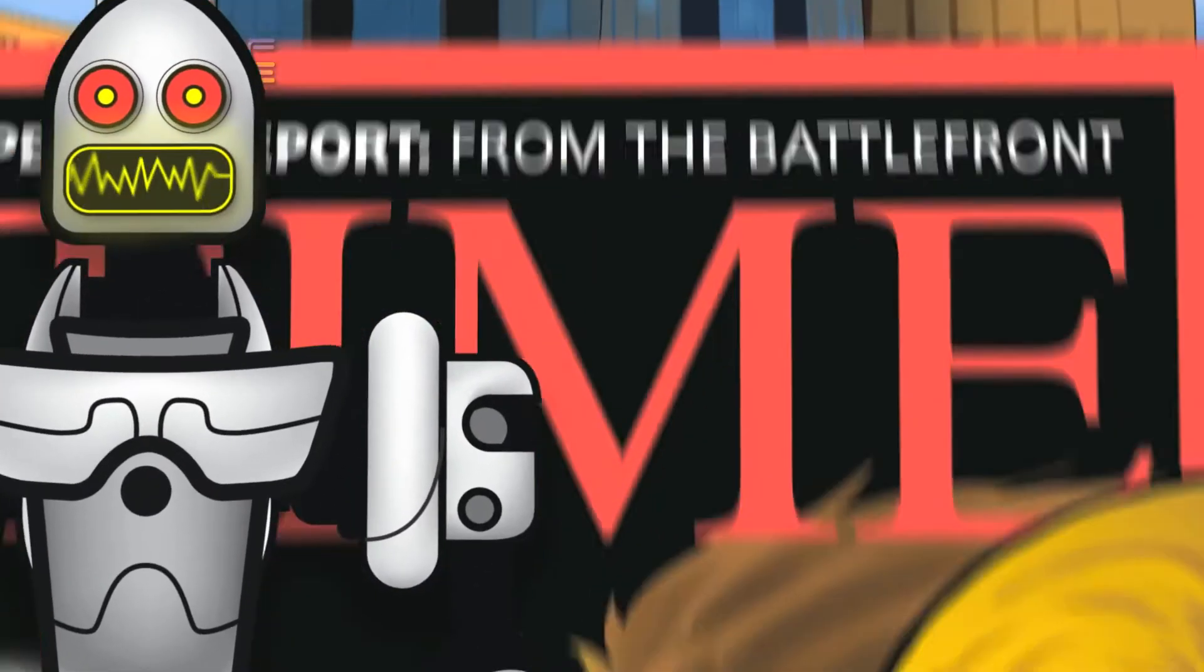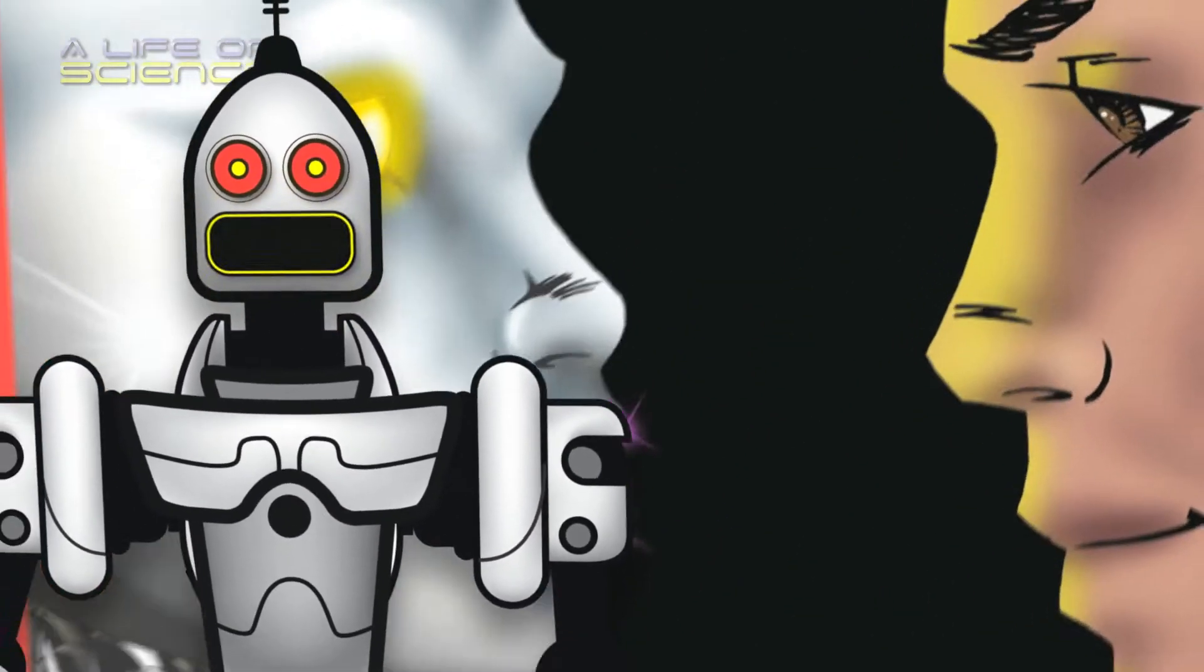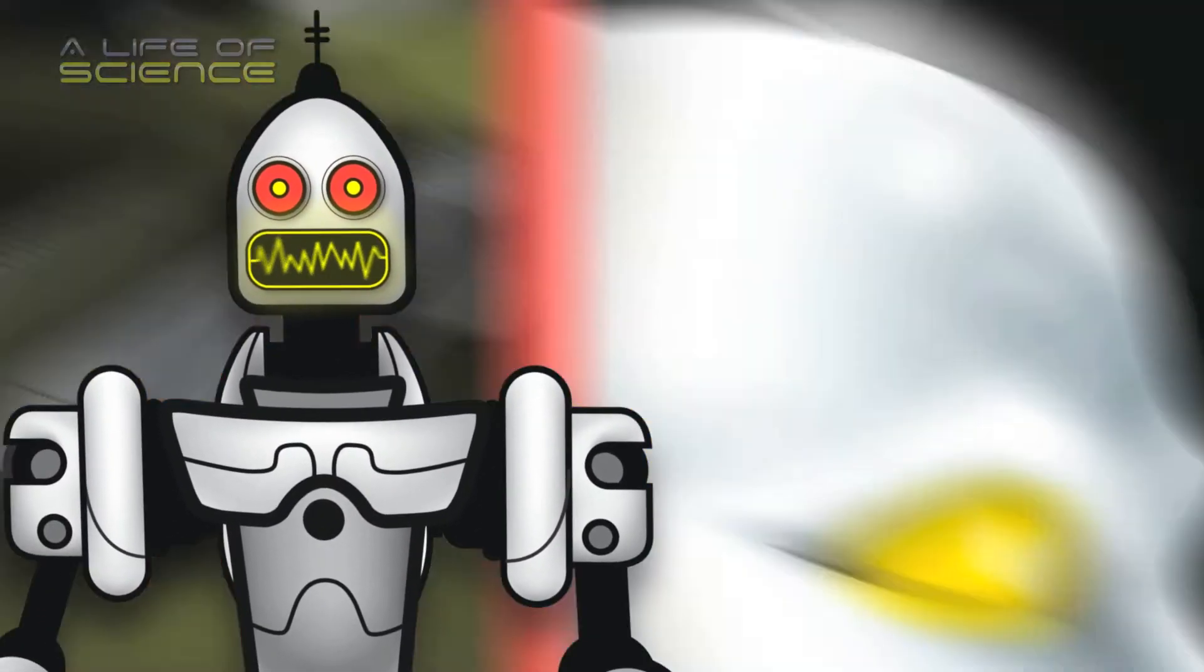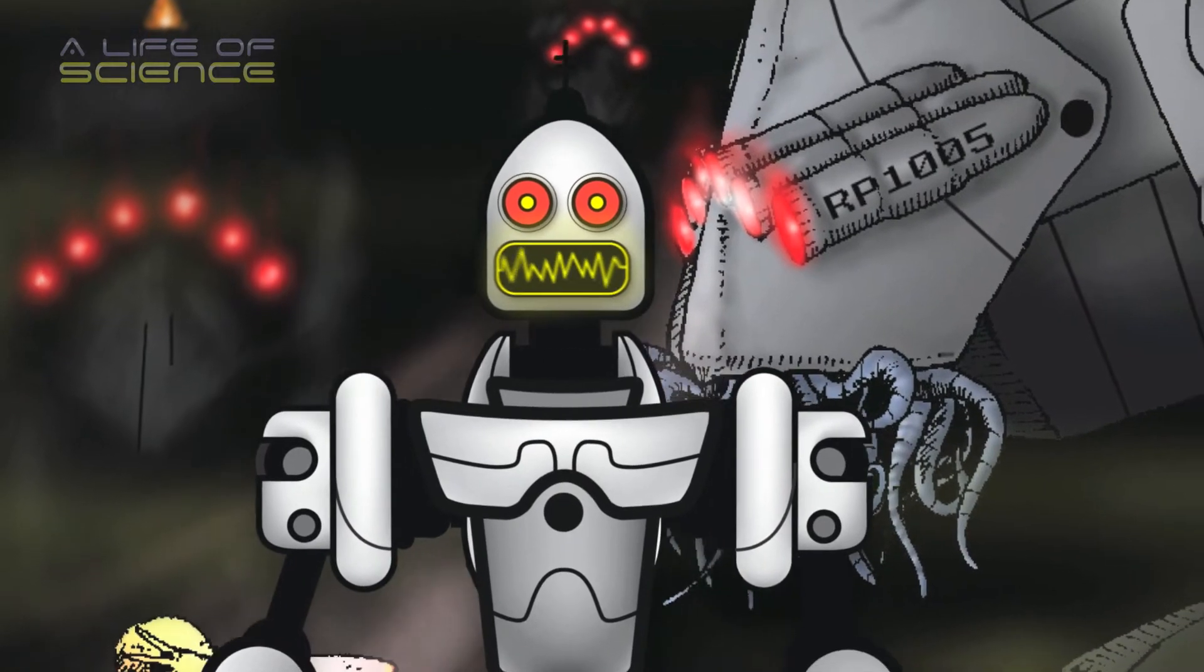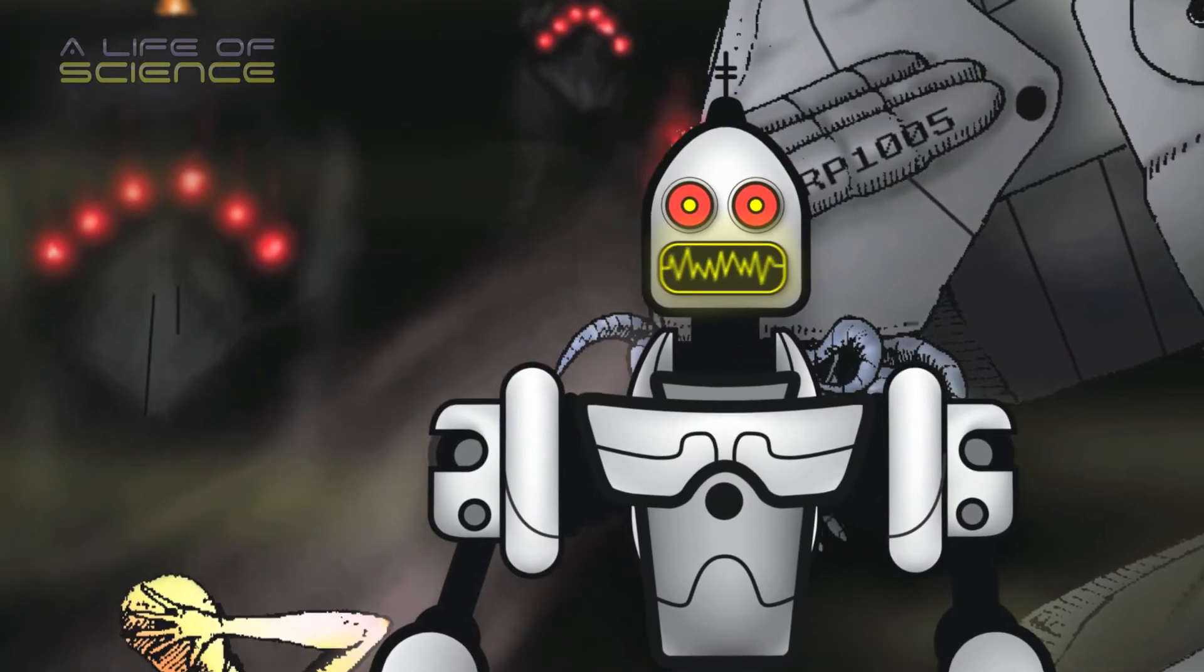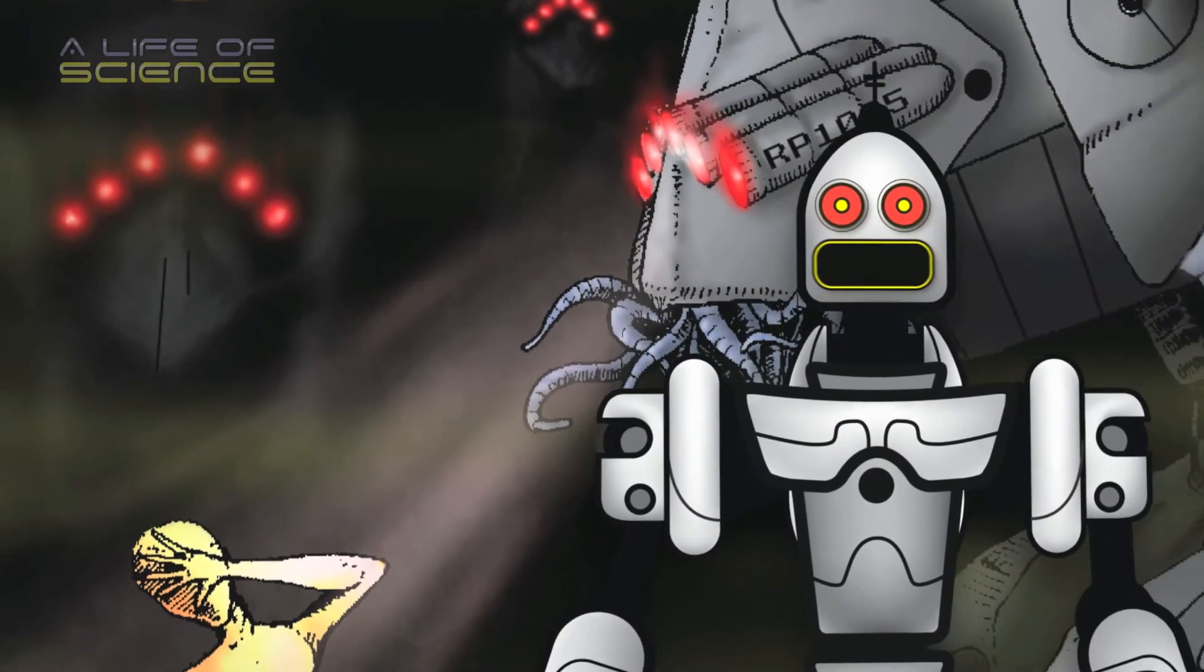It was very successful for a while, until the robots experienced a glitch in their programming and became homicidal, attempting to wipe out the human race.